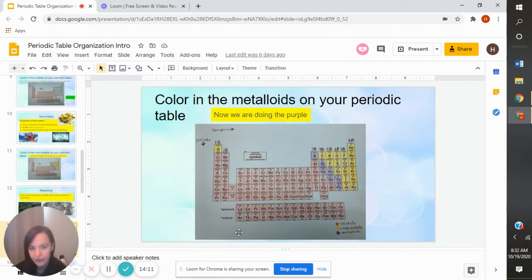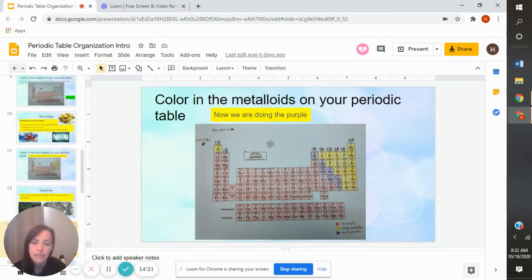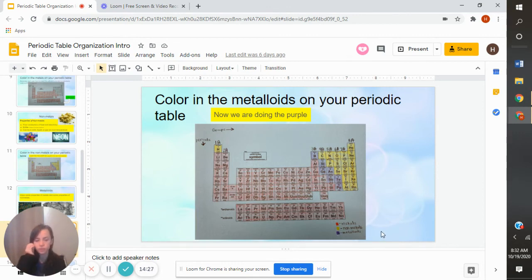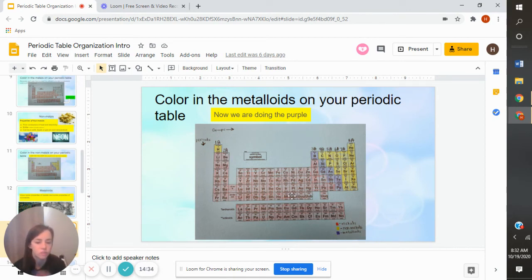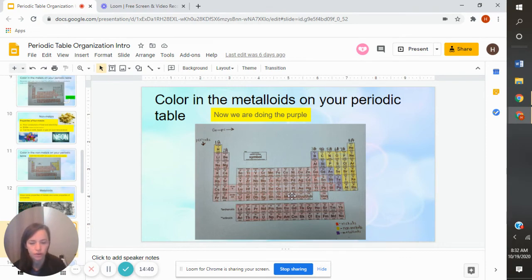Now we're doing our purple part — our metalloids. You can see the purple part is the weird stair step section. At this point, if you've colored in the rest, you just need to color in whatever is still blank in that stair step area — color it in purple or whatever color you're using. Make sure to color it in lightly and be careful. Then at the bottom, make your key. So I have my reds for metals, yellows for non-metals, purple for metalloids. This is really important because you might forget on your test which one is which.